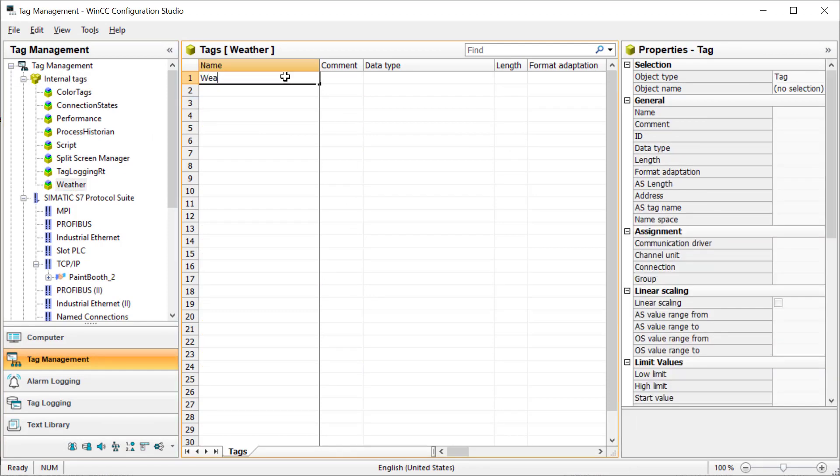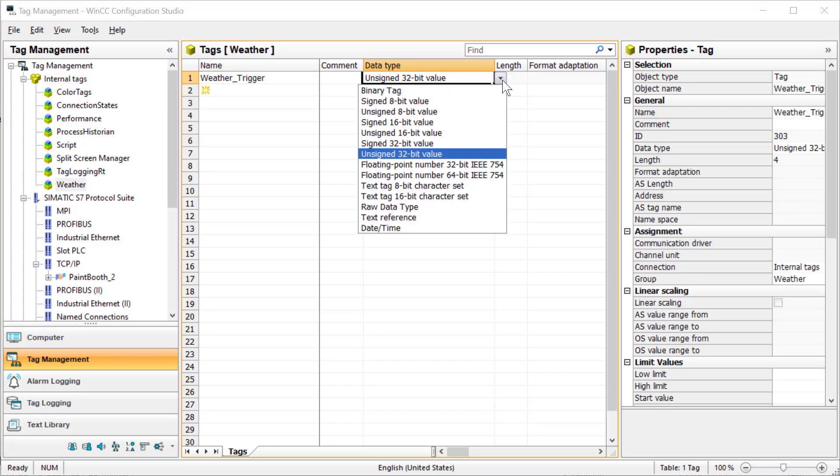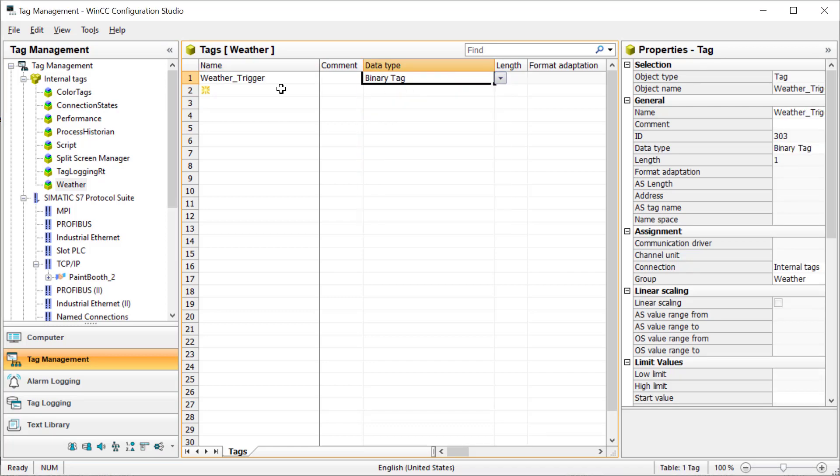We're going to create a group, and I'm just going to call this weather. I will create a weather trigger, and that's going to be a binary tag.